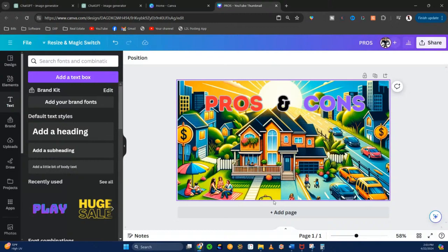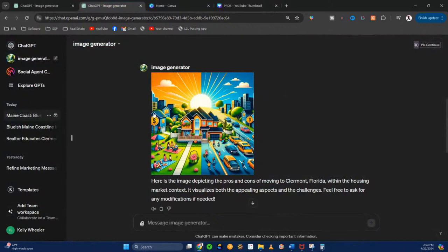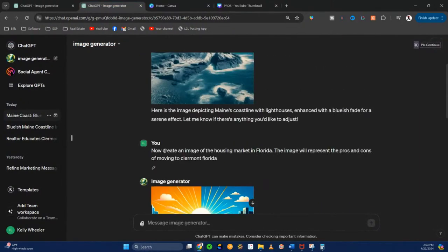I'm probably going to save this for a future video that I'm creating. But look how easy that was. ChatGPT: 'Create an image of the housing market in Florida. This image will represent...' And look at what it gave me. Think of the applications by simply coming in here and typing.